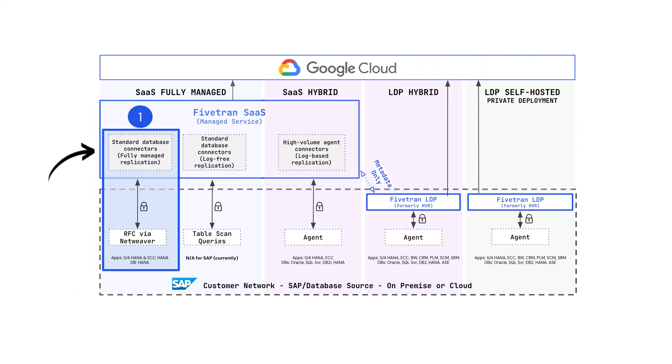We provide a range of options to help with SAP data movement to Google Cloud. We have four deployment options. Number one, Fivetran SaaS SAP ERP for HANA. This is a connector which communicates to SAP via the NetWeaver API. We also have a SaaS option that uses an agent-based approach.